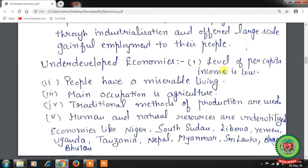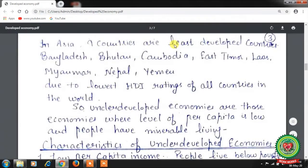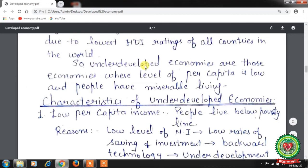Next are underdeveloped economies. In underdeveloped economies, the level of per capita income is low, people have a miserable standard of living, the main occupation is agriculture, traditional methods of production are used, and human and natural resources are underutilized. Examples include Niger, South Sudan, Liberia, Yemen, Uganda, Tanzania, Nepal, Myanmar, Sri Lanka, Brazil, and Bhutan. In Asia, nine countries are least developed: Bangladesh, Bhutan, Cambodia, East Timor, Laos, Myanmar, Nepal, and Yemen, due to the lowest human development index ratings.